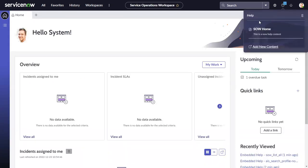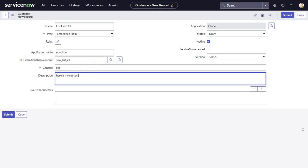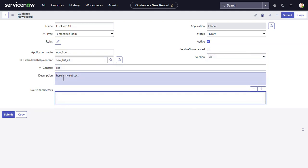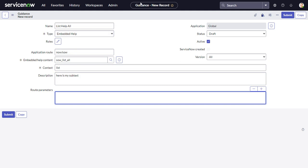You can have multiple articles for the same page — the title and description are what show in the list. Note that the description field is hidden by a UI policy after you save a record. That UI policy is called 'Show field specific related to guided setup' and it reverses to false, hiding the description. Deactivating it lets you see and edit the description later.